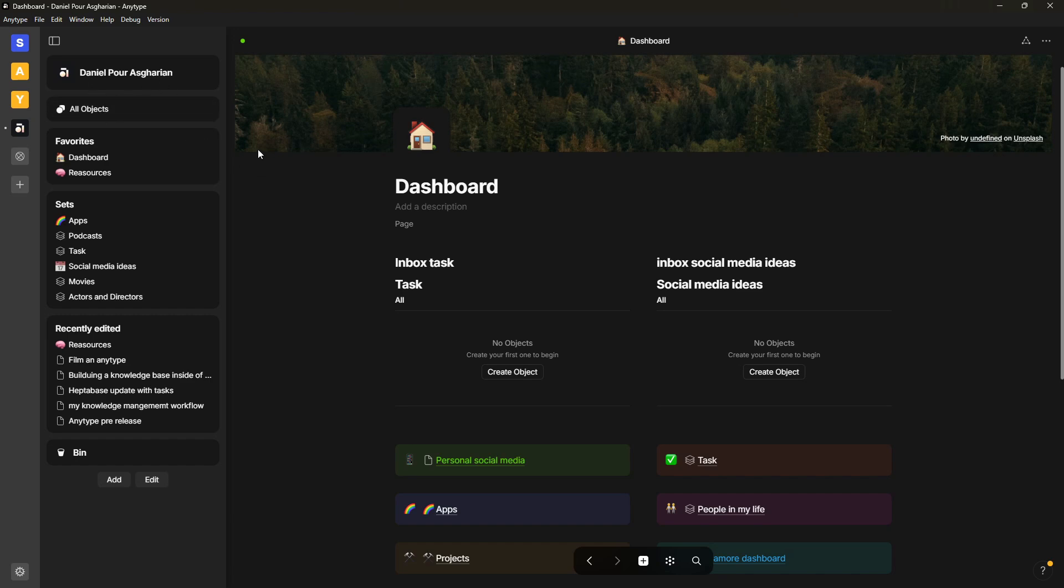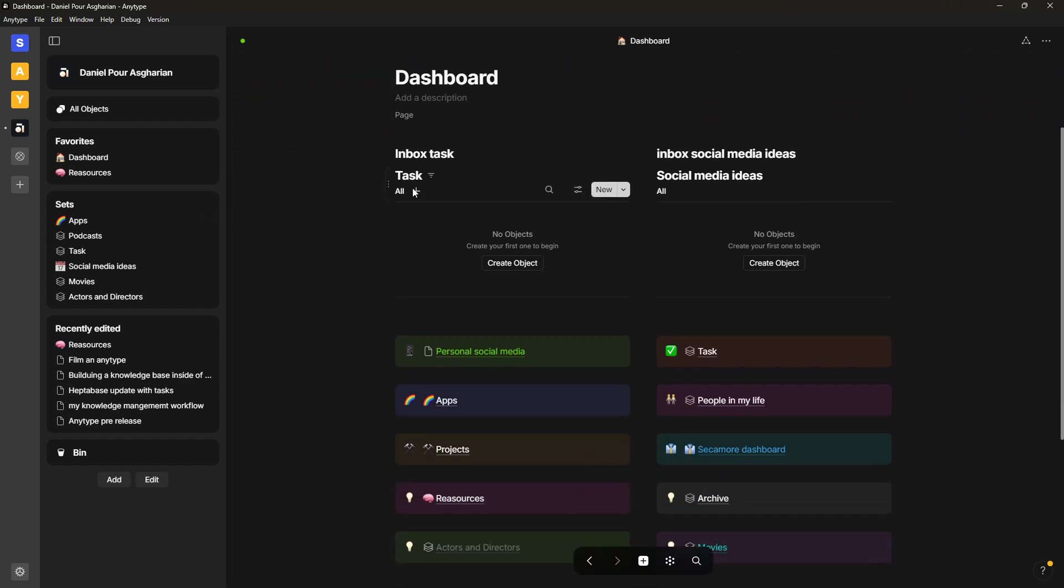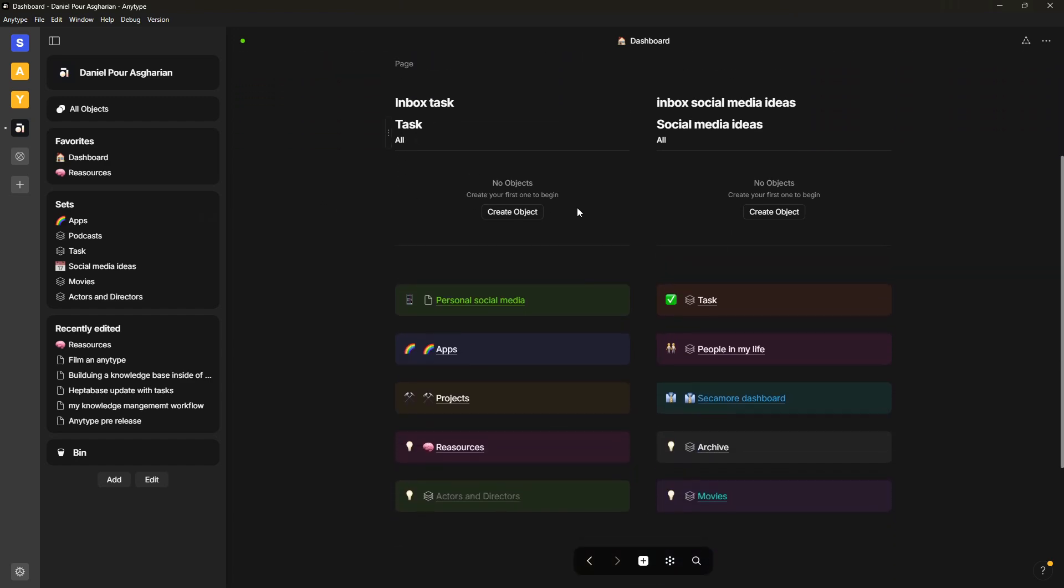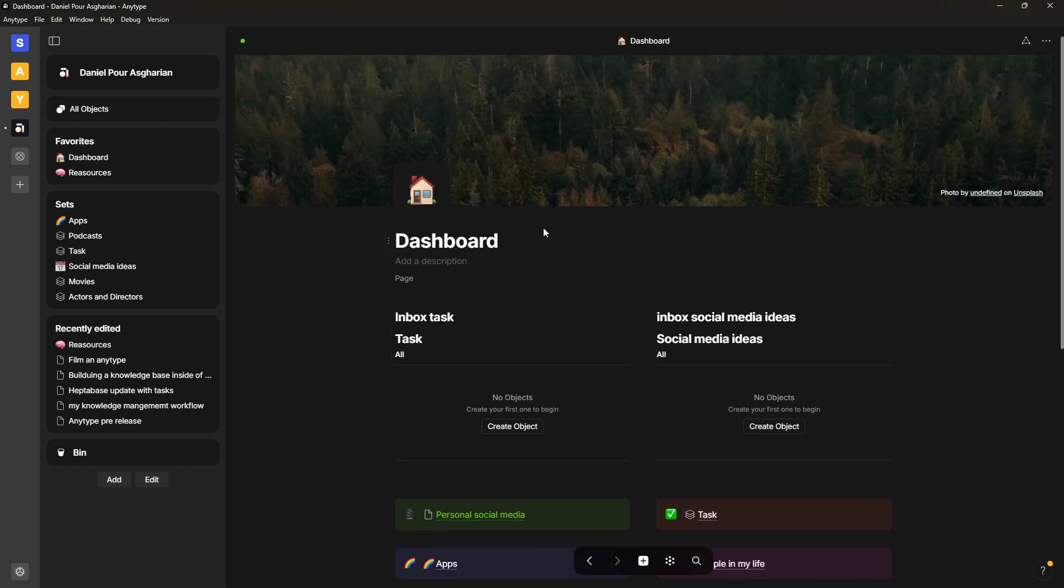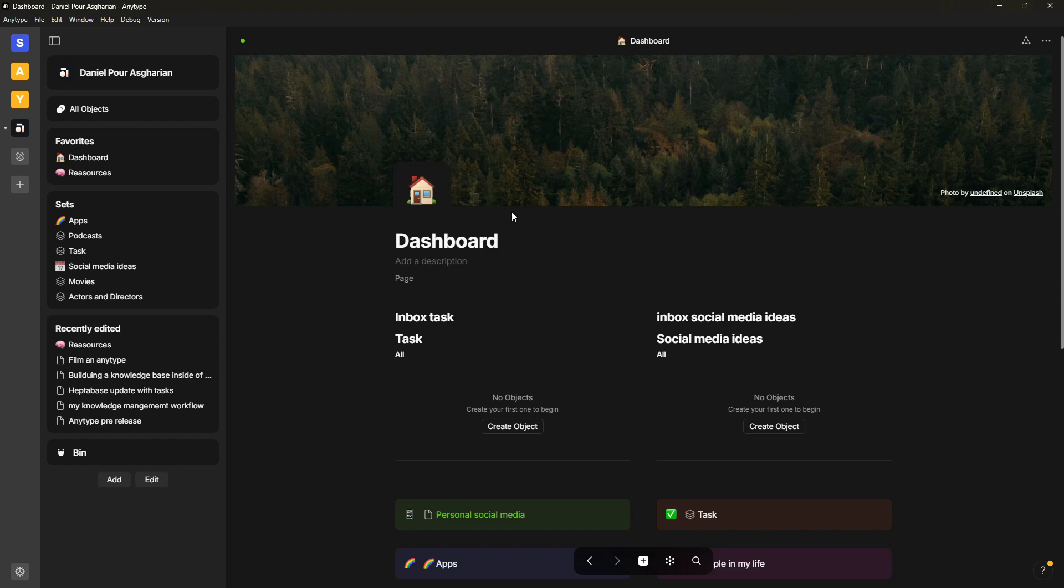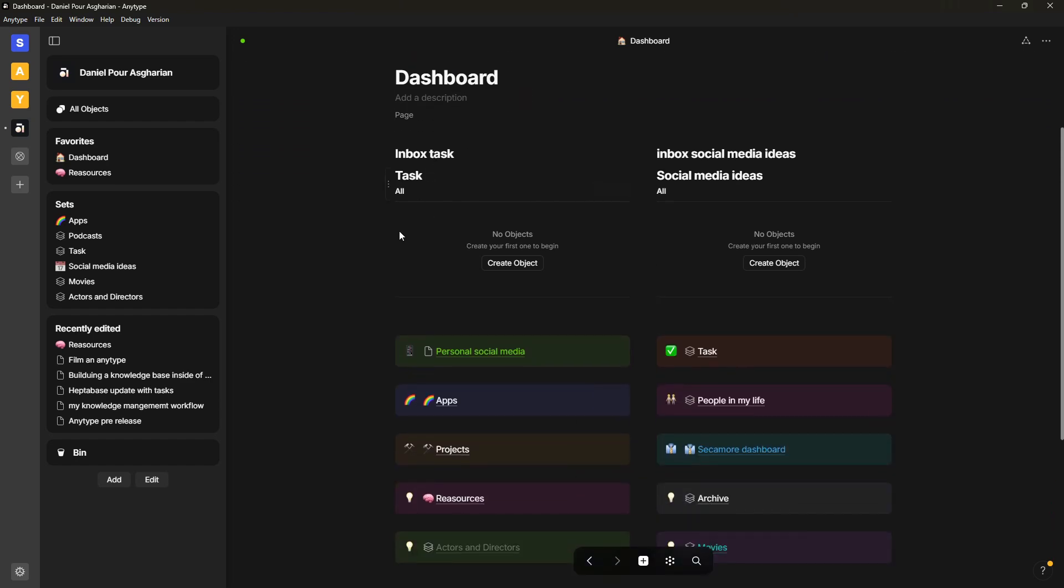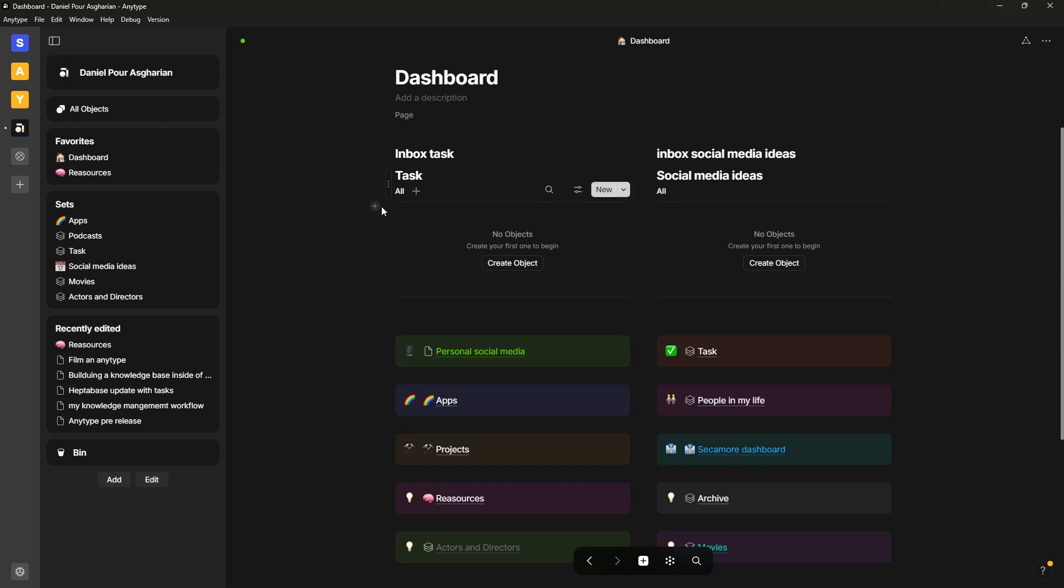But I expected more, and their roadmap actually expected more as well, at least last year. That does not mean that AnyType has done something wrong or that it is a bad application, not at all. I still think it is great, but it is something to keep in mind with an application that is still on version 0, I think it's 0.43 and still in beta. The development on this has been slow and it will probably continue to be slow because the thing they are building is quite complex.